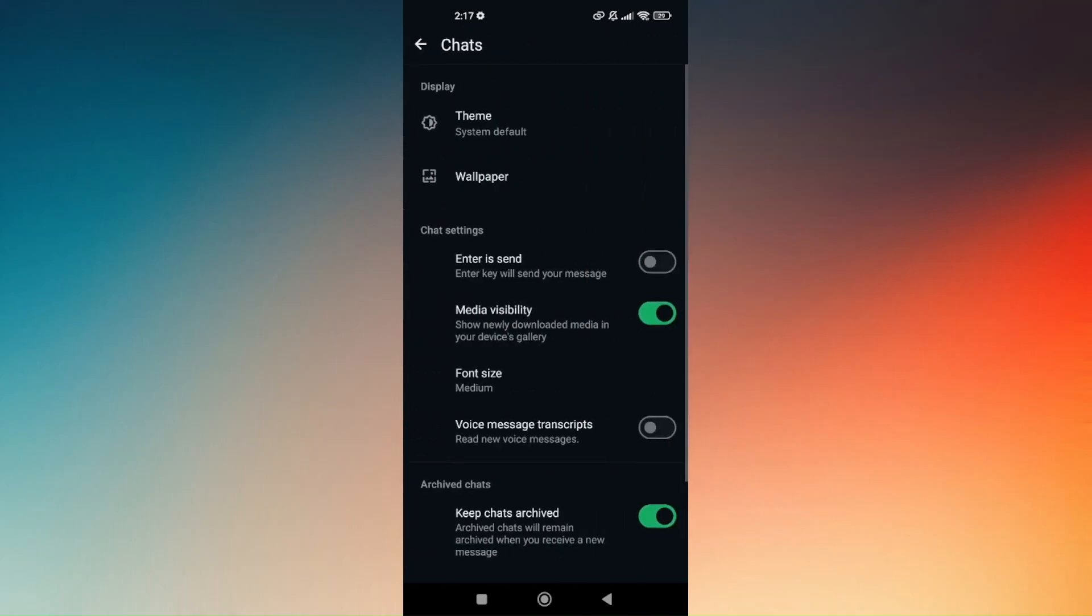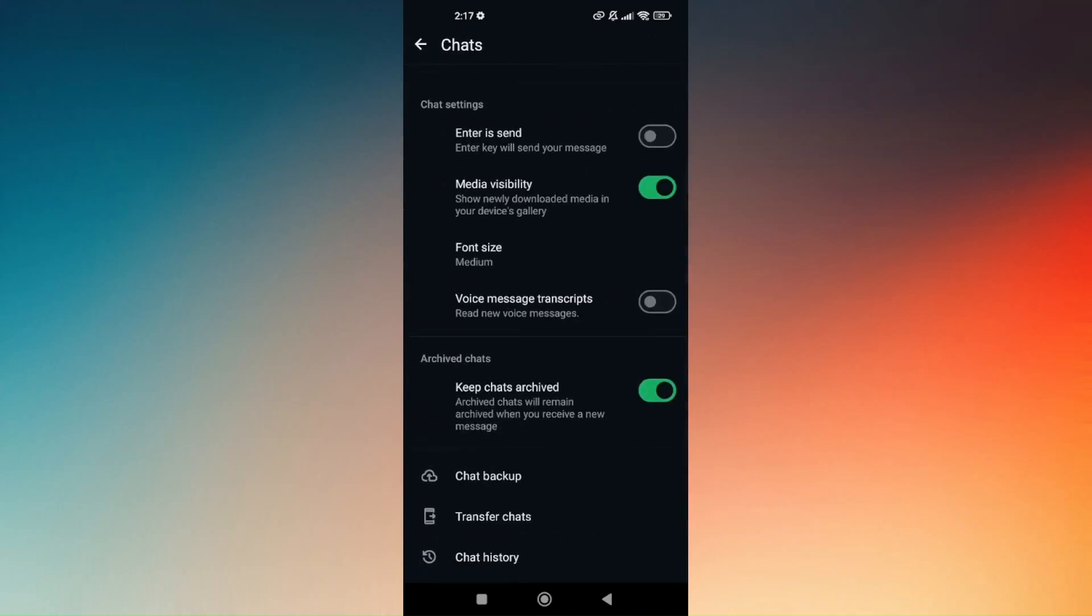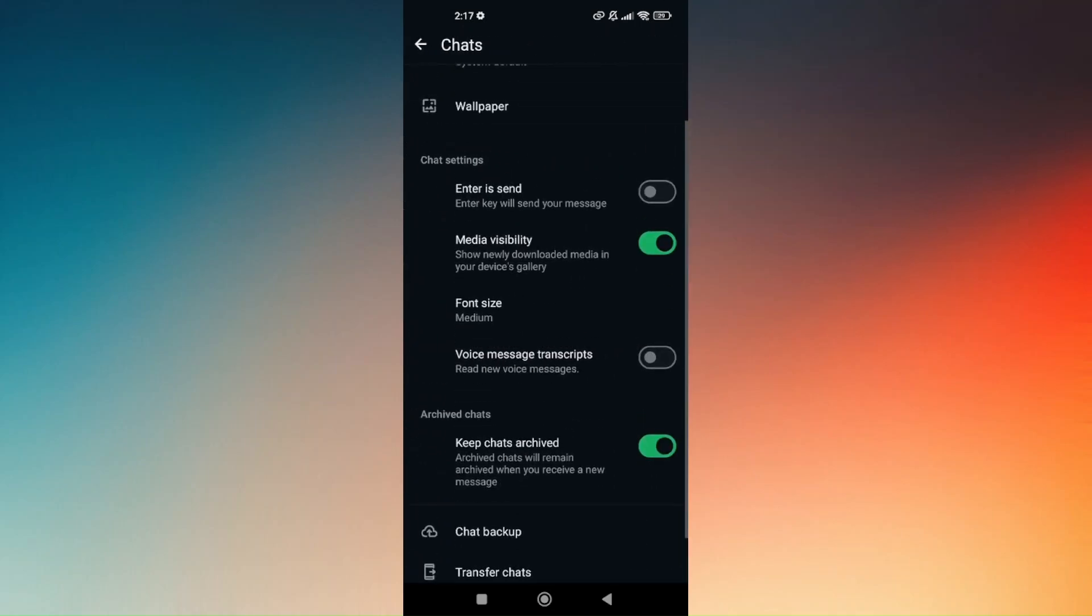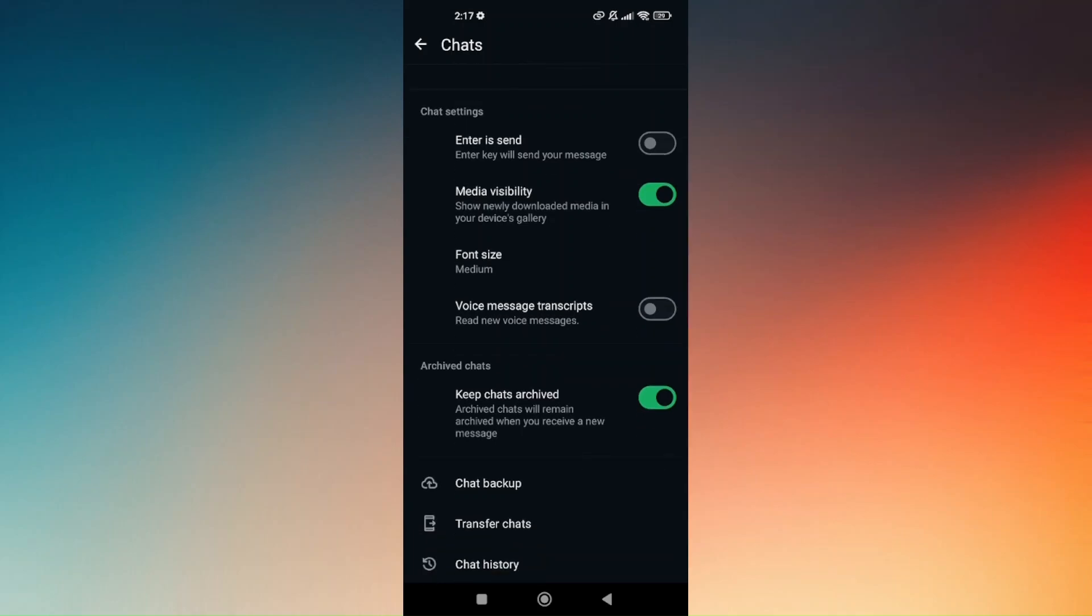If Meta is available from your WhatsApp application, the Meta option will be visible under Chat settings. You will have options to turn it on or turn it off, or enable or disable it.